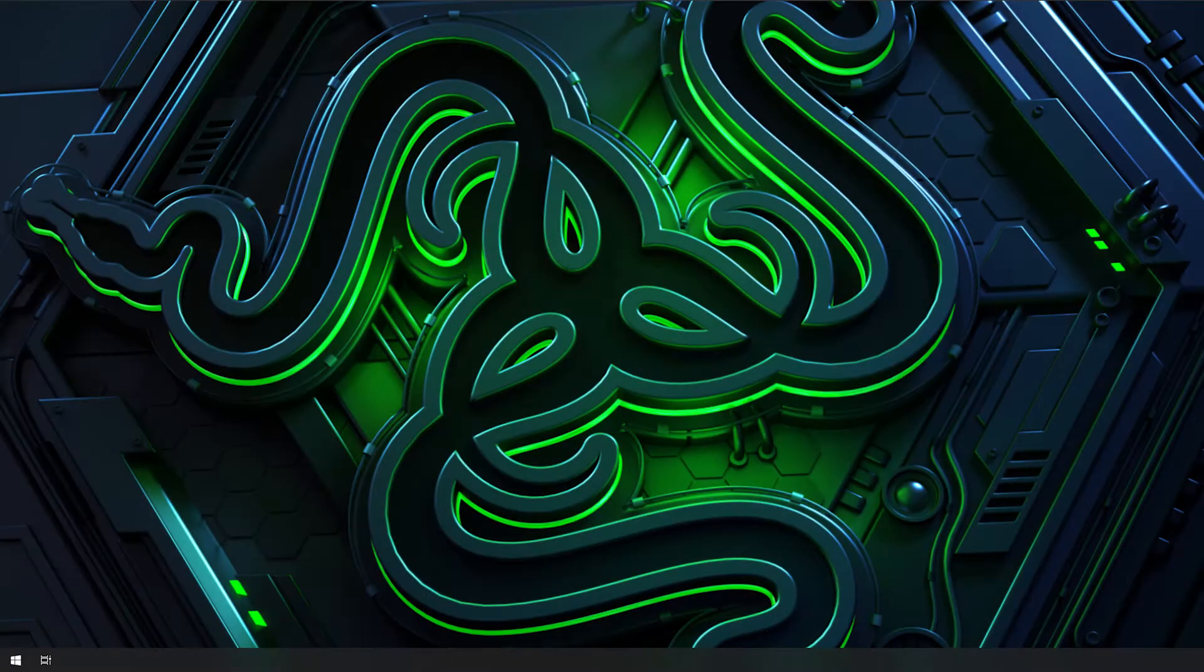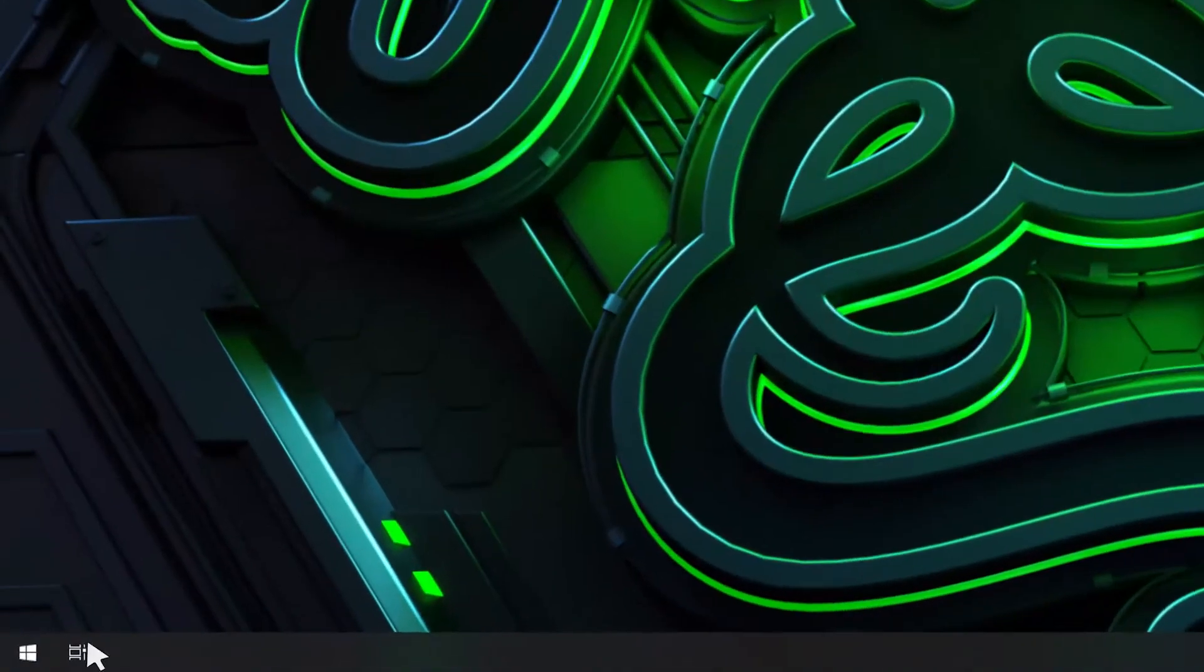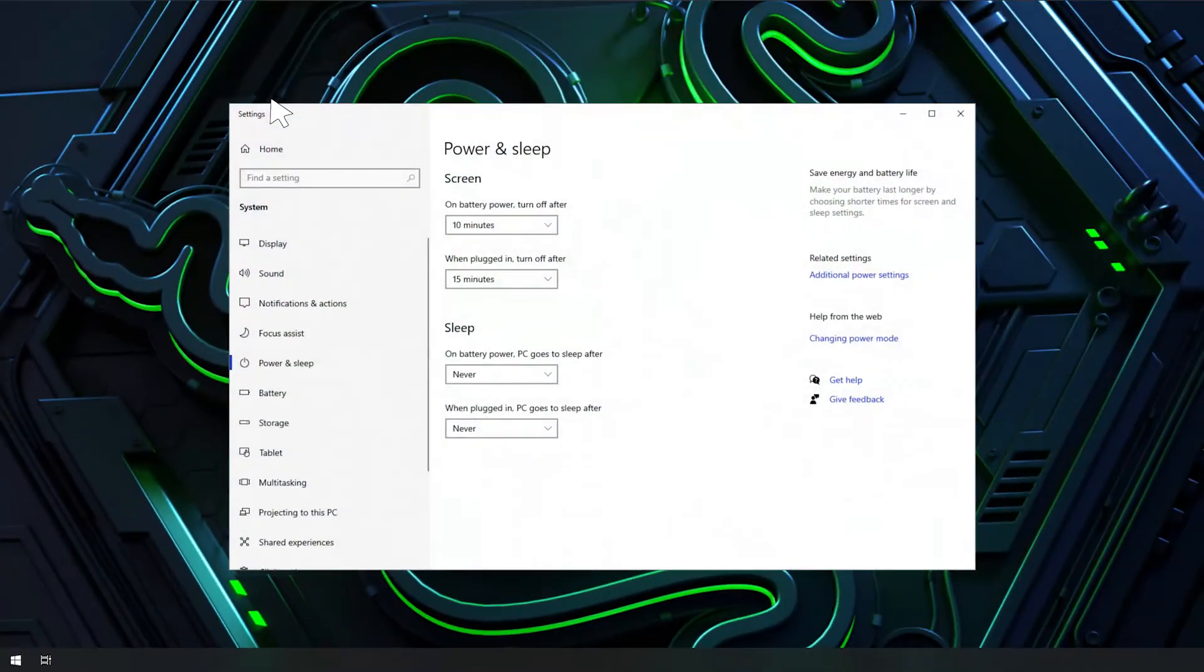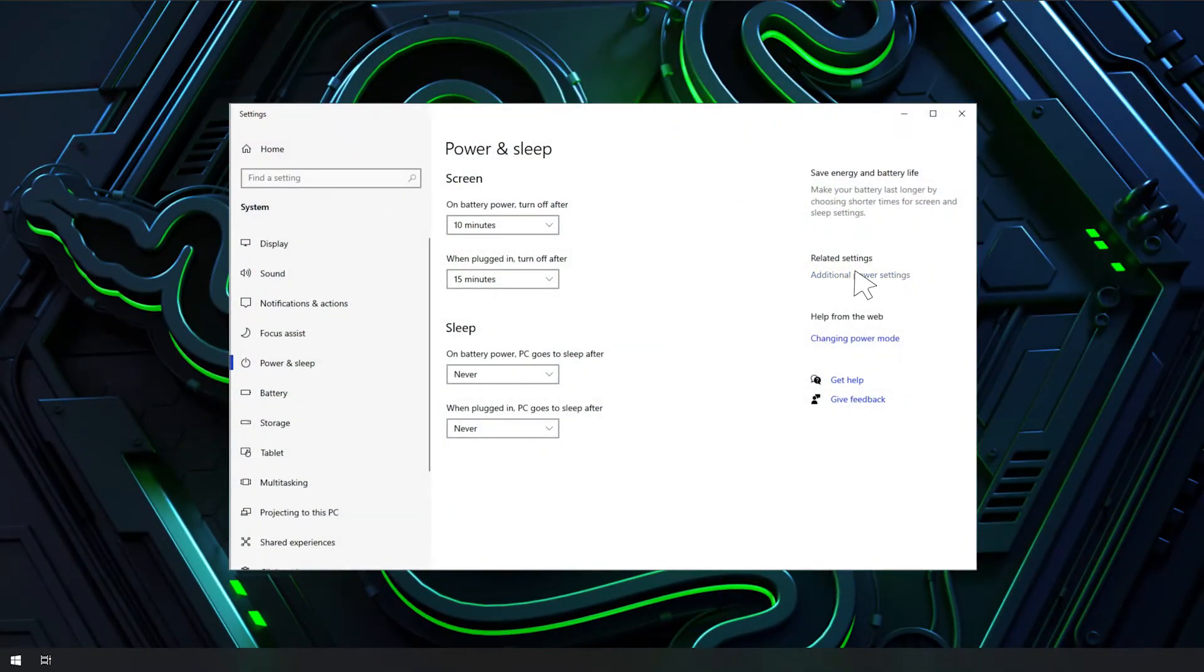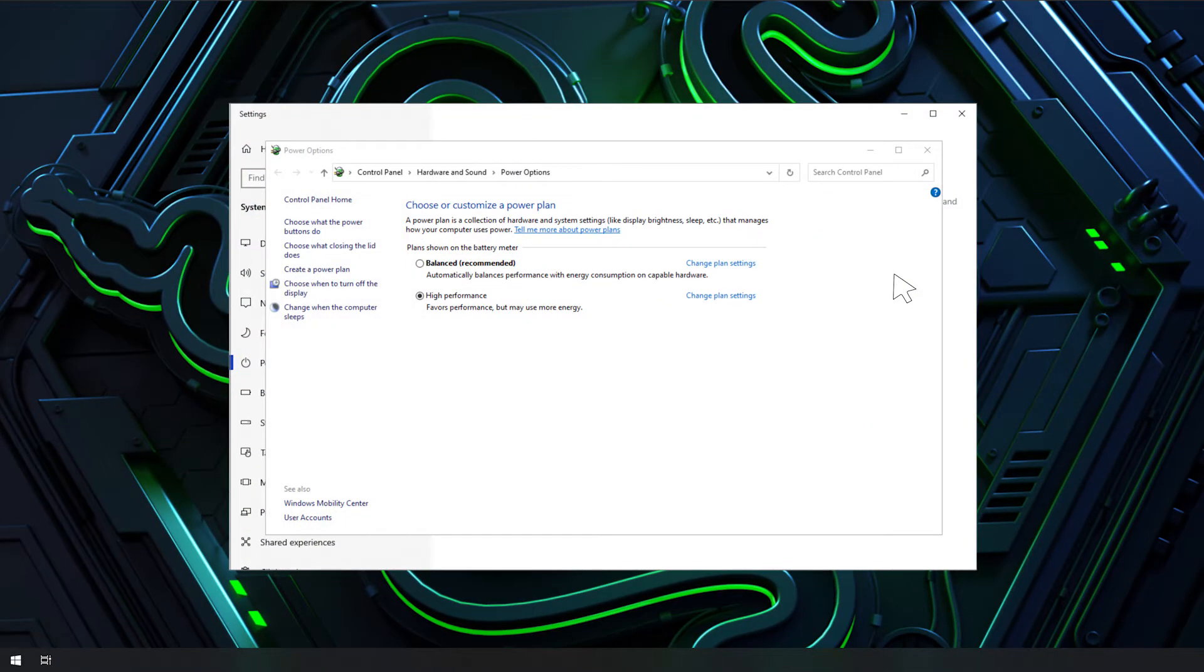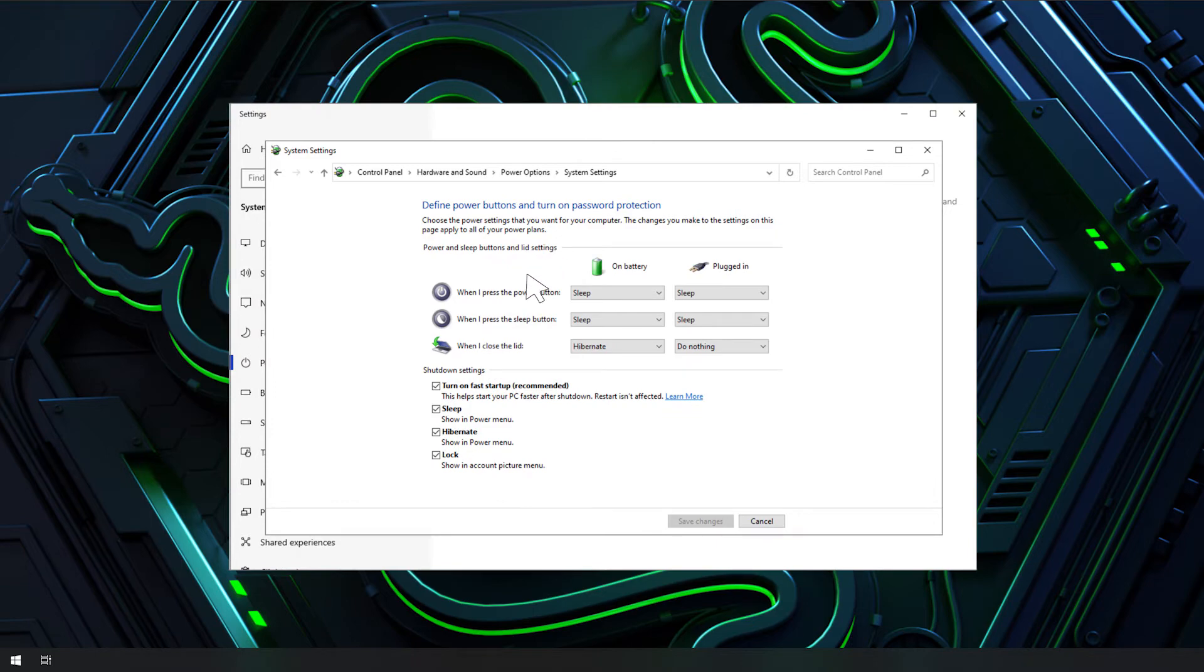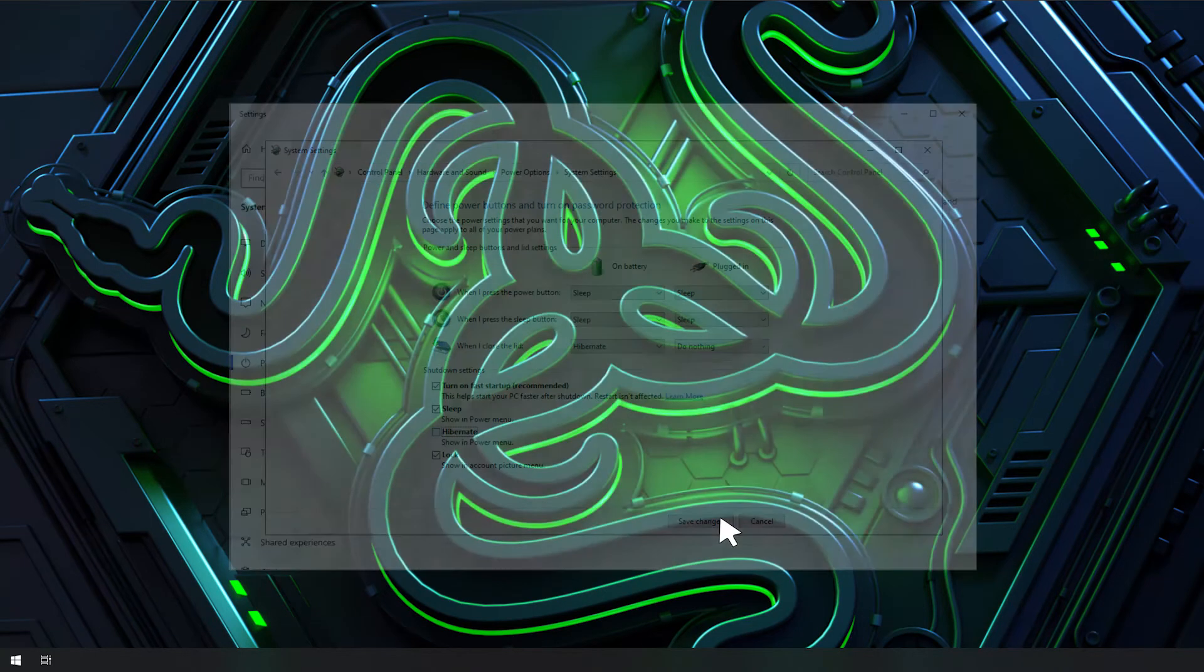Next, disable the hibernate function. Right-click the Start button and select Power Options. Click Additional Power Settings. Click on Choose What the Power Buttons Do. Uncheck the hibernate option. Please note, if the checkboxes under the shutdown settings are grayed out, click on Change Settings That Are Currently Unavailable. Restart the system.